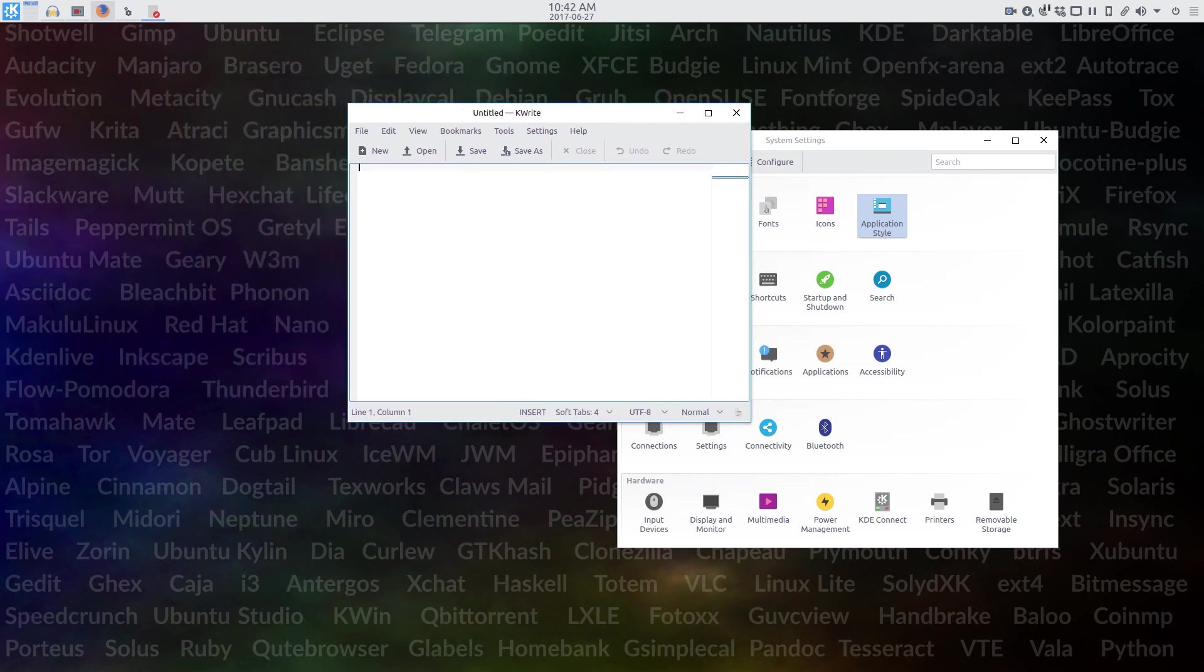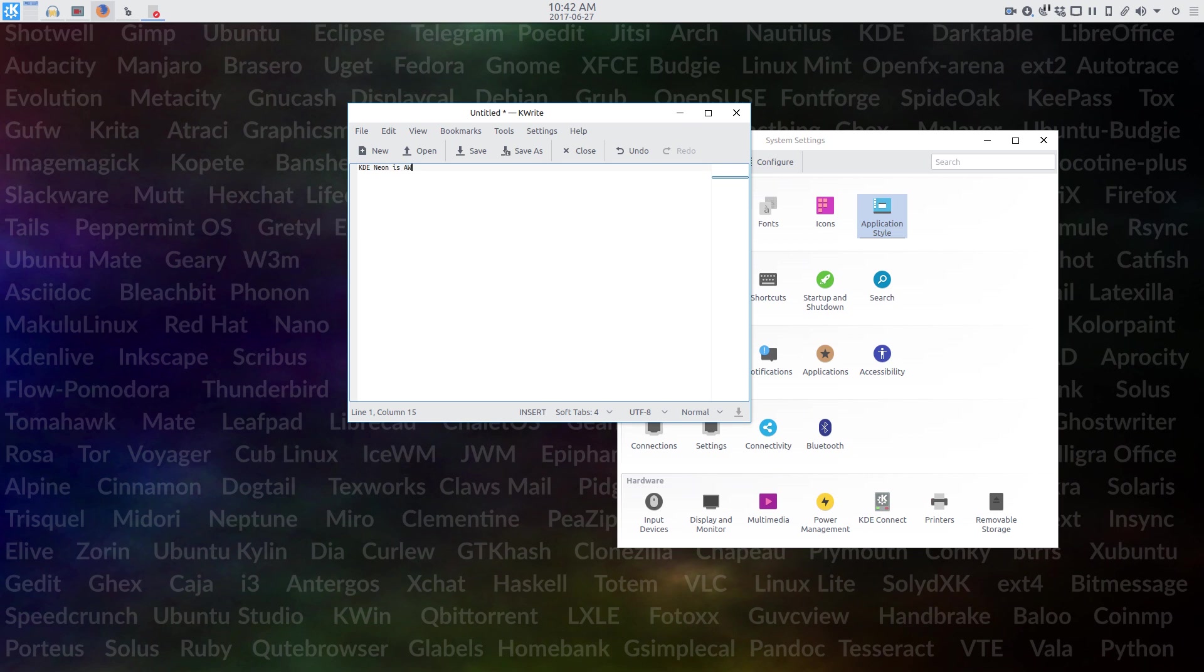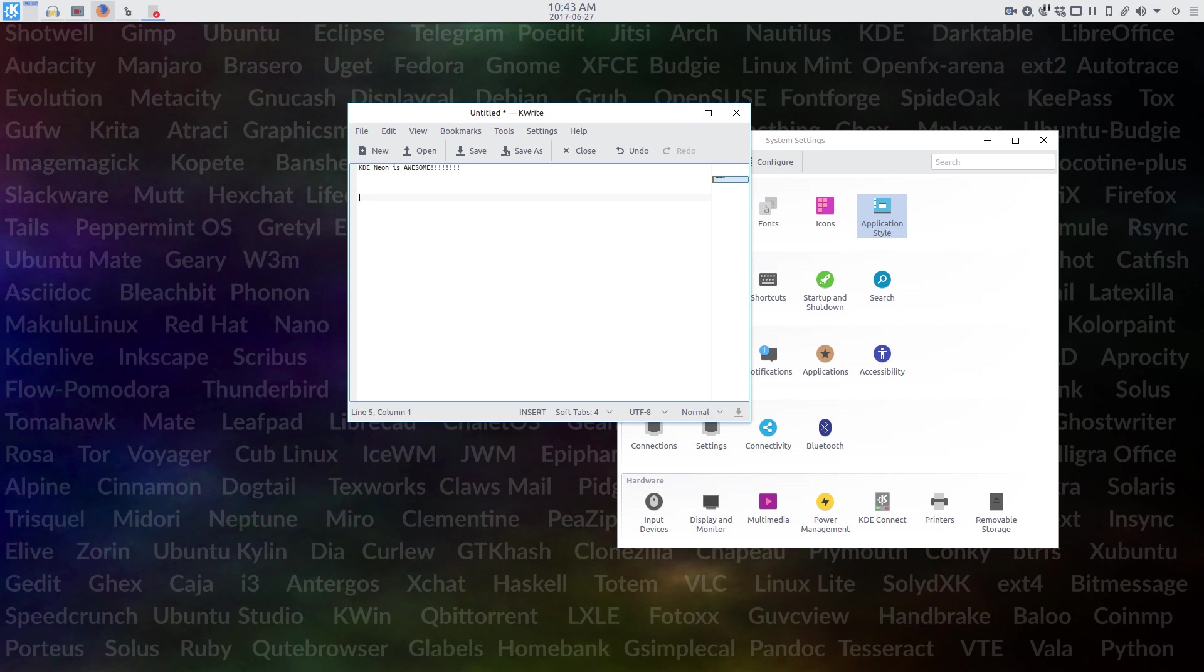So the question probably a lot of you are asking, since I kind of brought it up earlier in the video, am I going to stick with Neon as my main desktop? Well, short answer, no. But this is not because of some deficiency on KDE Neon's part. Really, it's more about me, KDE, and KDE General.